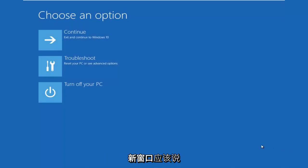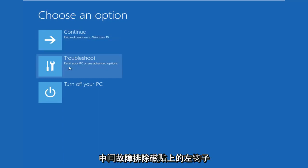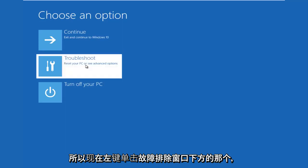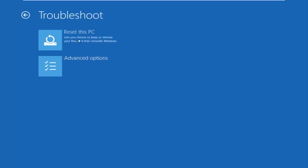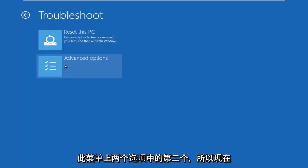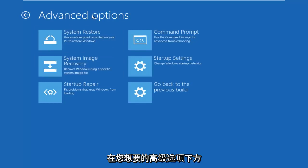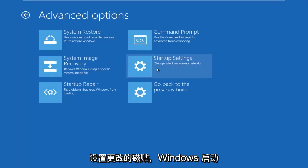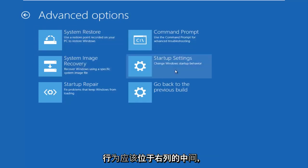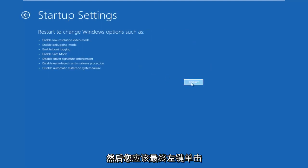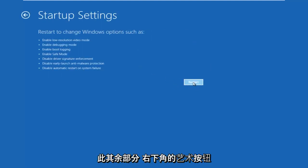This new window that comes up should say 'Choose an option.' You want to left click on the Troubleshoot tile in the middle that says 'Reset your PC or see advanced options.' Now underneath the Troubleshoot window, select Advanced Options — it should be the second of two options on this menu. Underneath Advanced Options, left click on the tile that says Startup Settings — 'Change Windows startup behavior' — it should be in the middle on the right column. Then left click the Restart button in the bottom right.